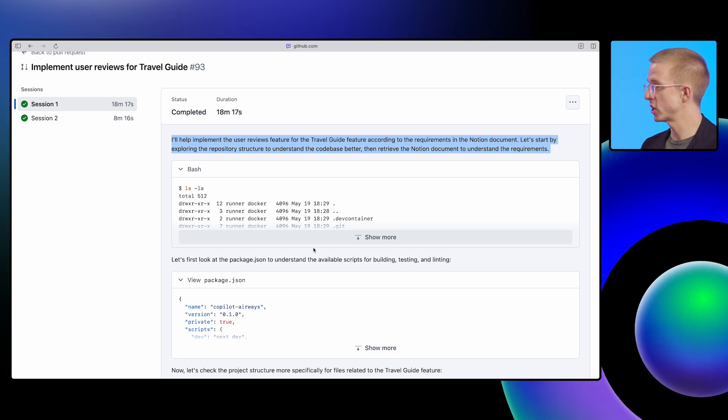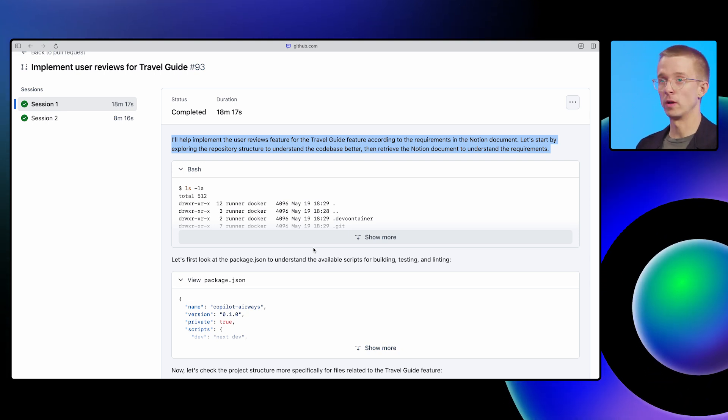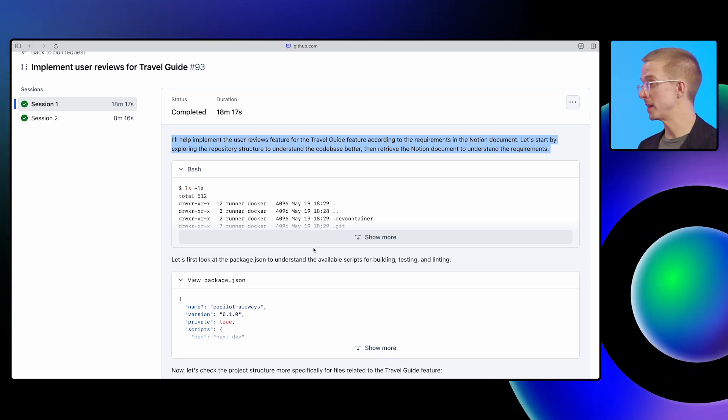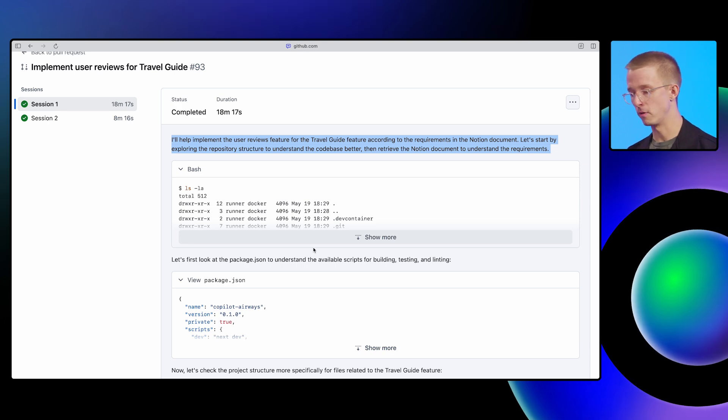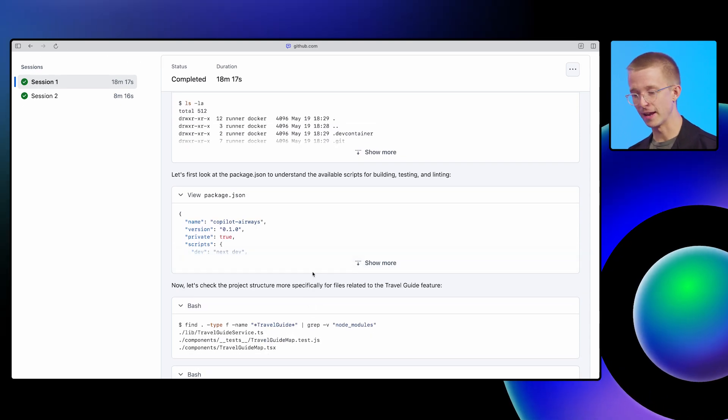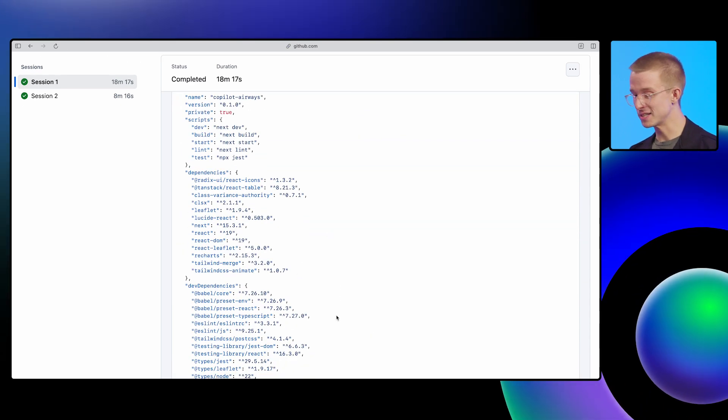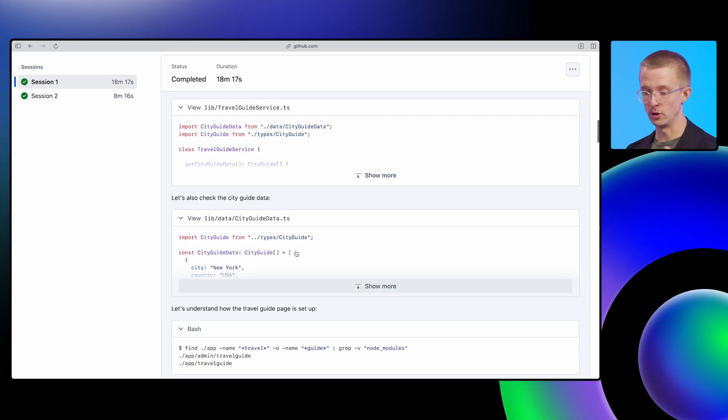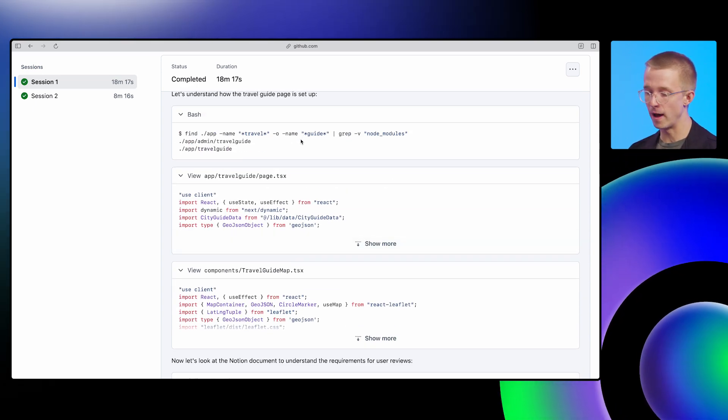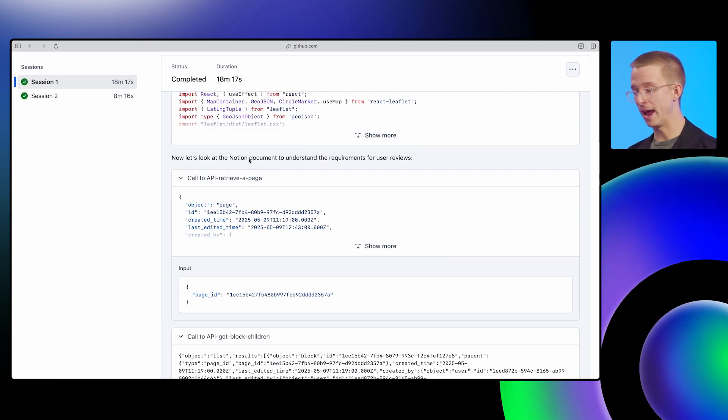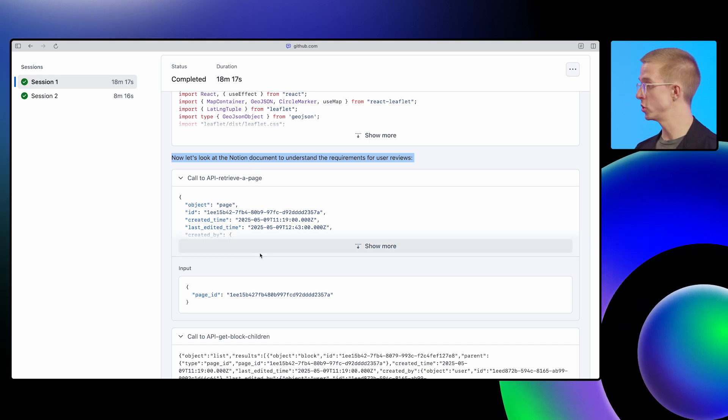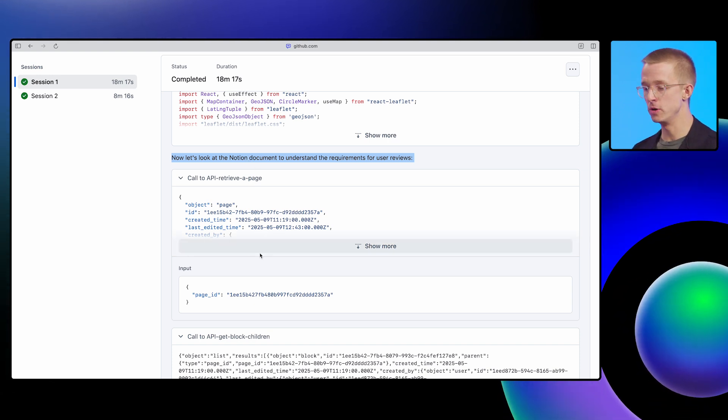And then we can see it using tools to basically understand the problem and explore the repo to figure out what code it needs to change, run tests to make sure that the code it's writing actually works. And then when it's done, it pushes and asks me for review. So here we can see it's looking at the package.json to understand how the repo works. It's looking at files, it's running bash to find things. Another interesting bit here is where it actually goes to Notion to find that document that I linked in the issue.